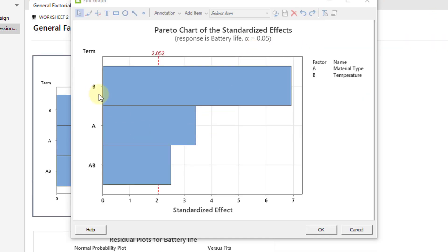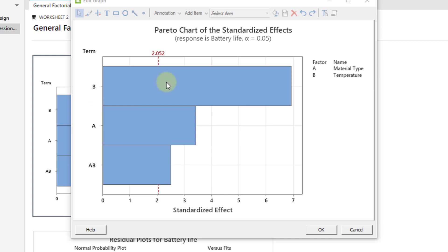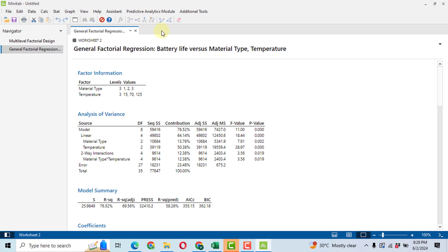In the Pareto chart, the y-axis shows factors B, A, and AB. The red dashed line at 2.052 represents the F-tabulated cutoff value. Any horizontal bar exceeding this line is significant. You can see that B, A, and AB all exceed this line, confirming all are significant. Factor B (temperature) has the highest effect, followed by A (material type), and the AB interaction has the least but still significant effect.